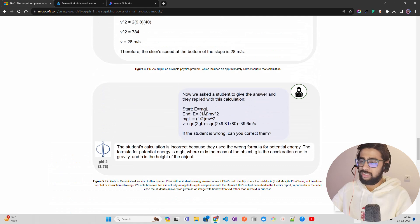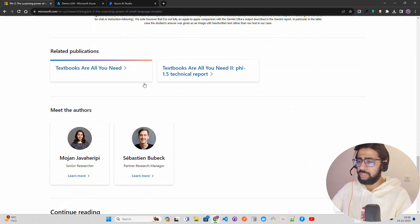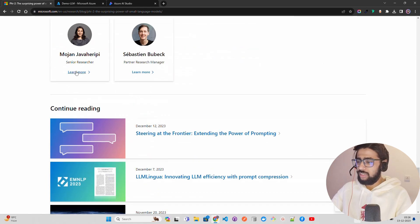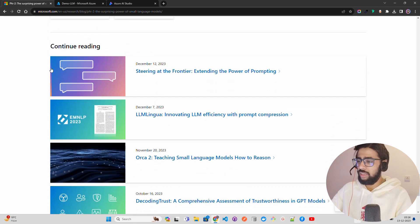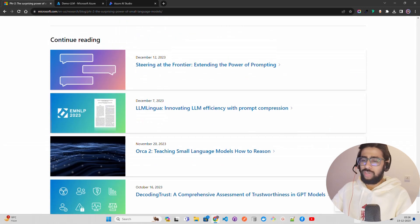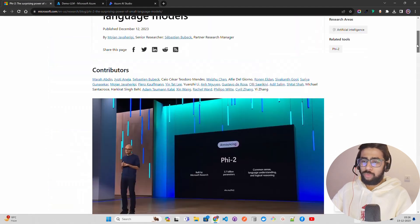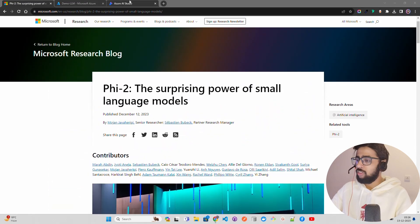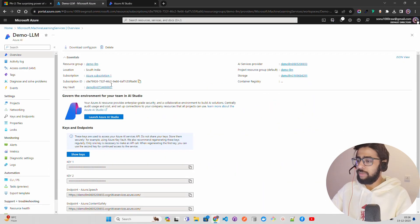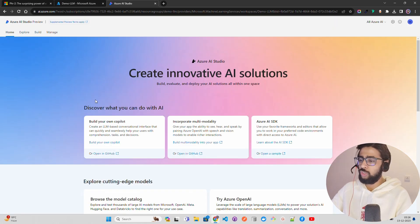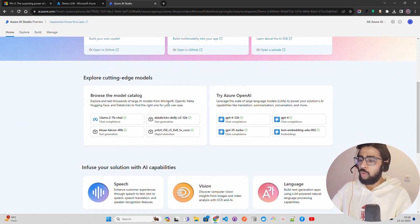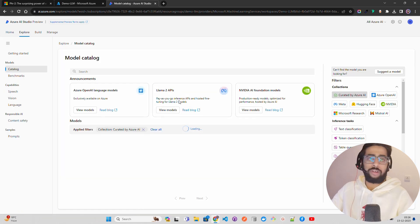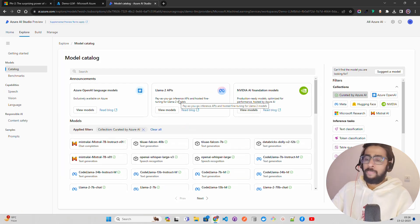You can find all the papers and the authors - Mojan Javaheripi and Sebastian Bubeck. This is the blog post you can find. I am currently on my Azure portal where I am inside Azure AI Studio. What I'm going to do is click on 'Browse the Model Catalog' - I want to show you where you can search for this model.